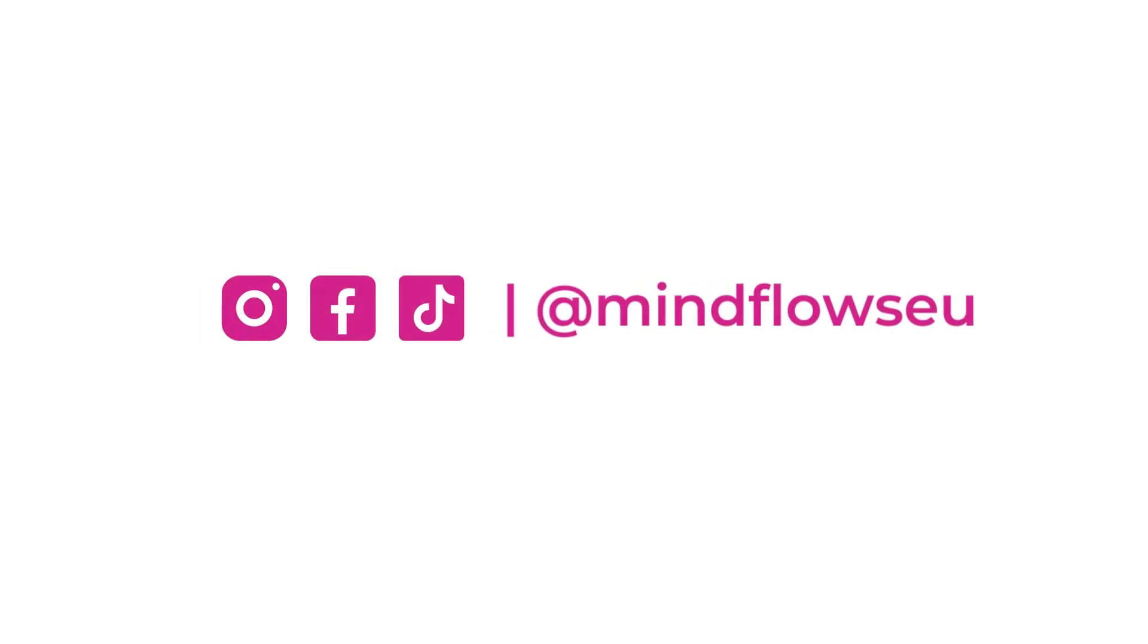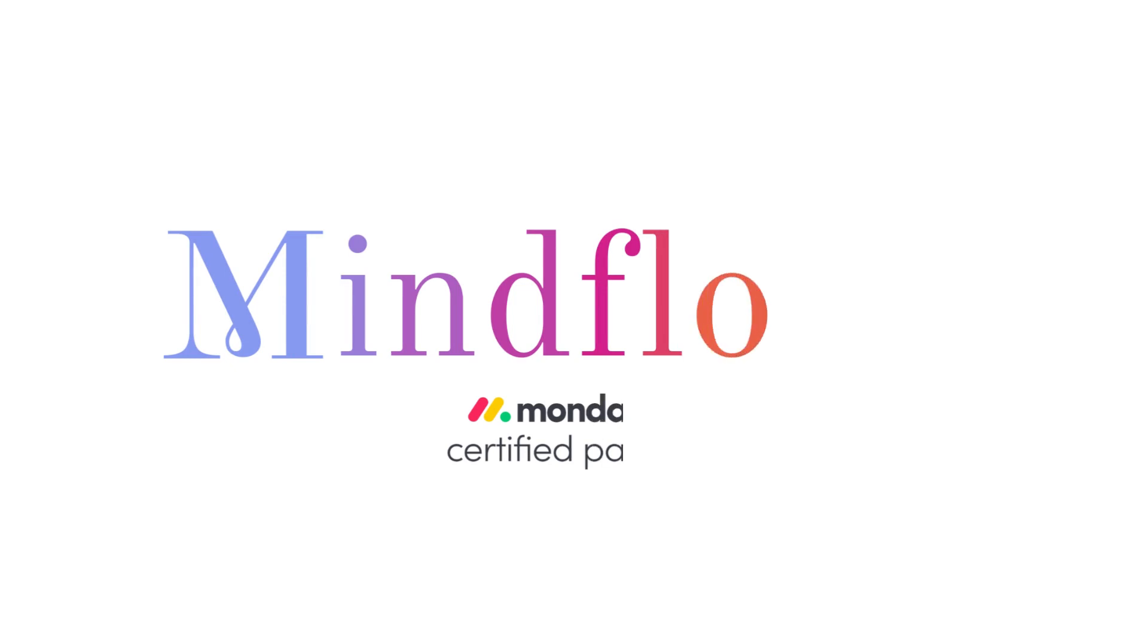Follow us for more Monday.com tips. We're MindFlows, a certified Monday.com partner.